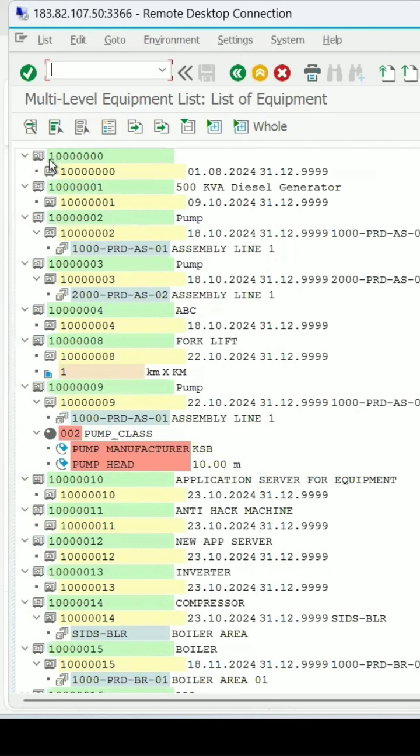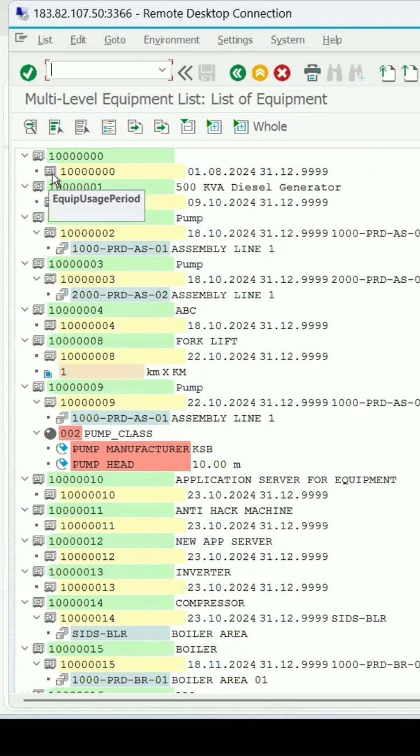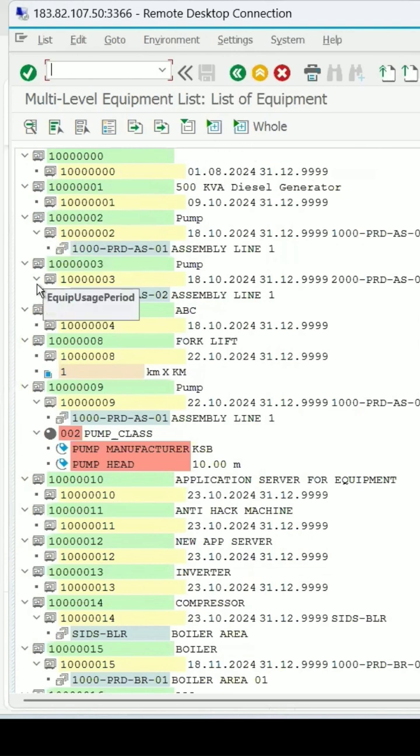Tooltips are already coming. This is the equipment and the equipment usage period is specified.